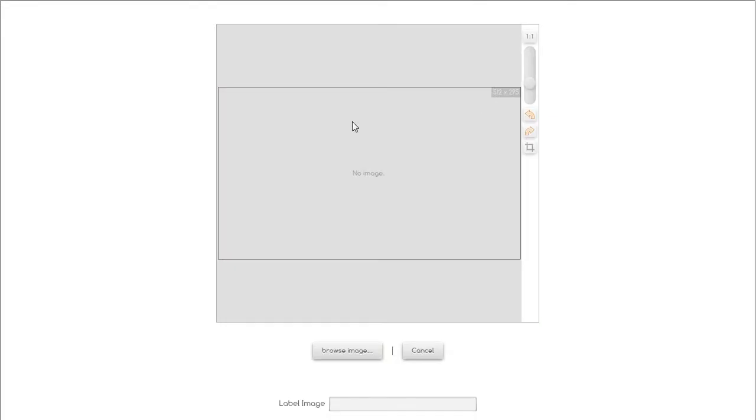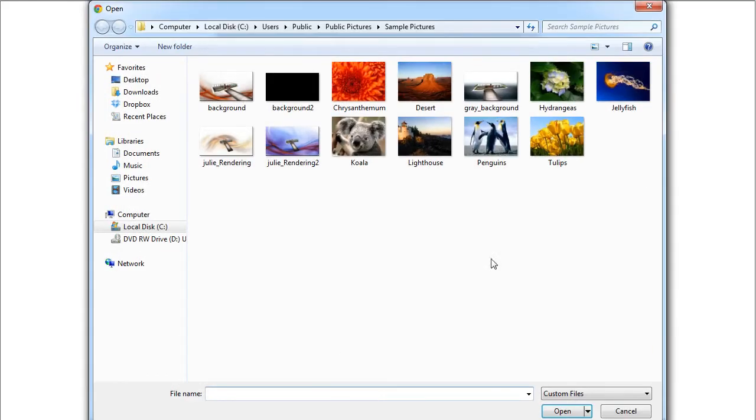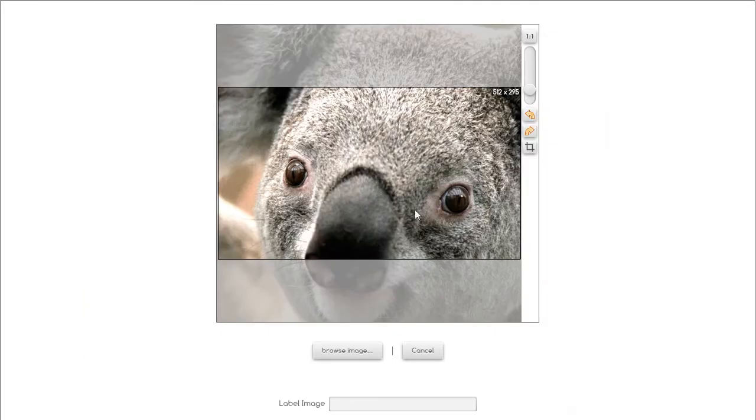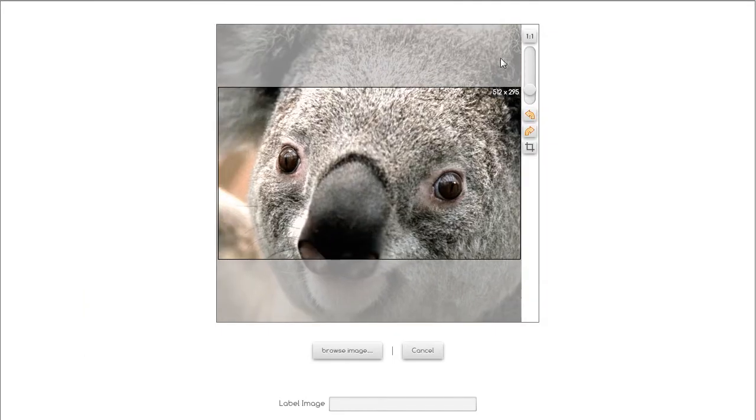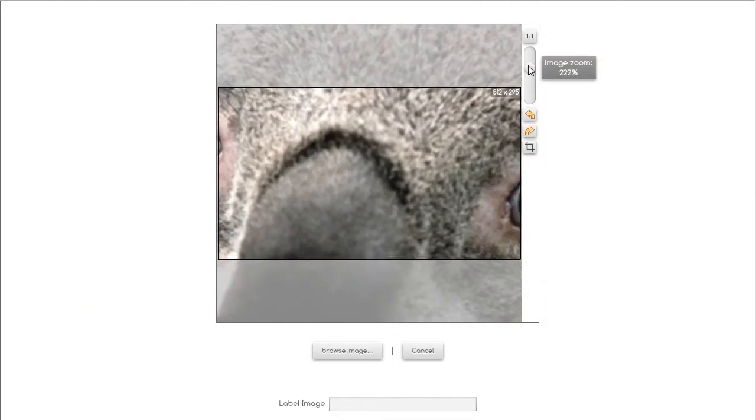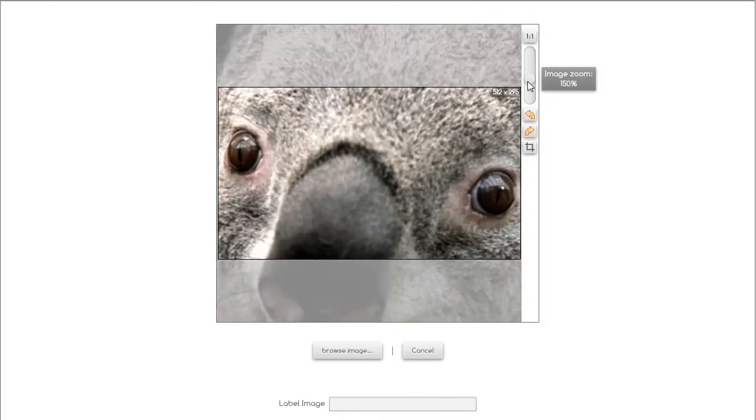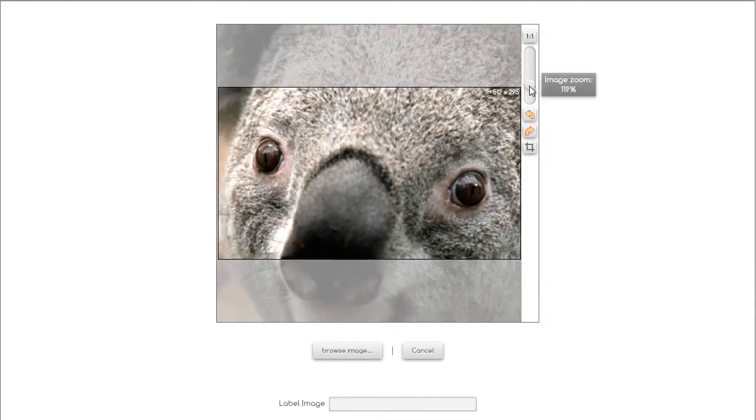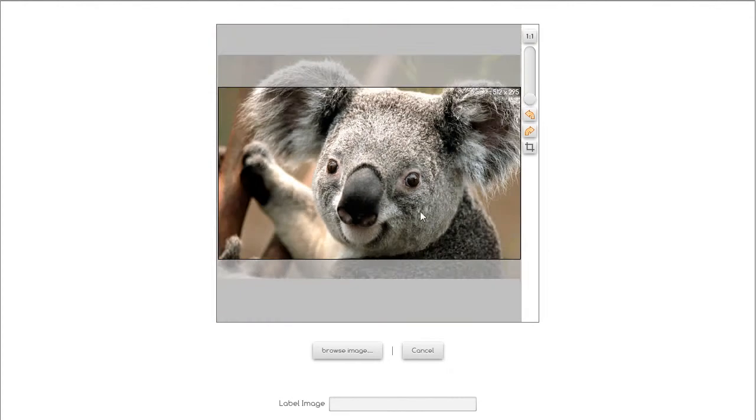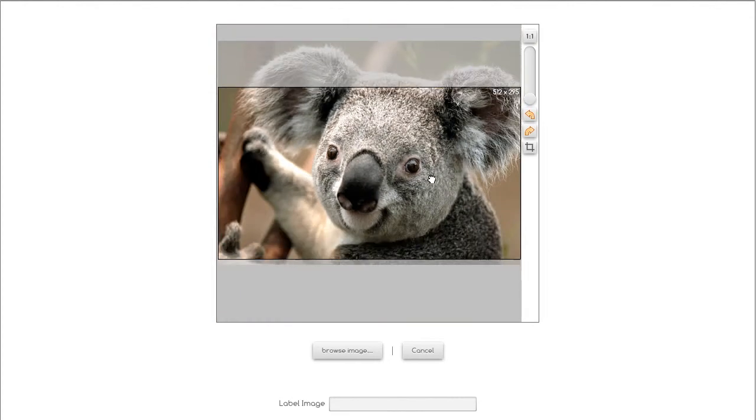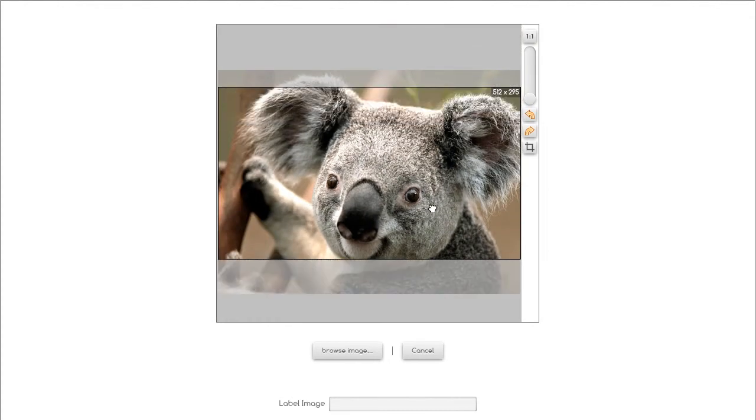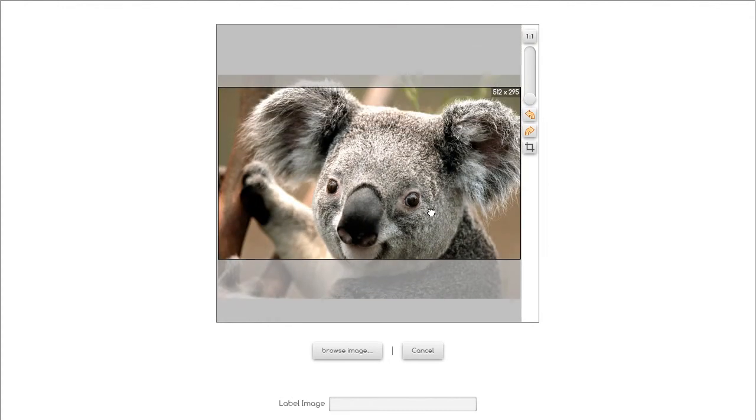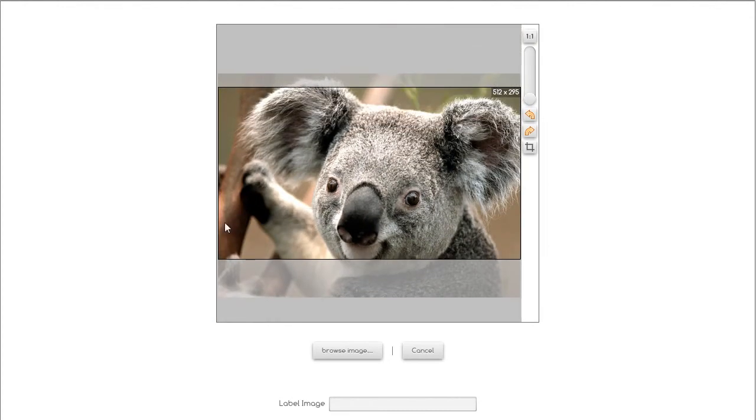It's going to bring us into this window where we can hit browse image. It's going to bring us into some different images. Let's get this cute little guy here, bring him in, and we can either enlarge and zoom in on those eyes or shrink him a little bit. We can move them up and down to fit him within the space that we have for the graphic. It gives you the graphic size right there.